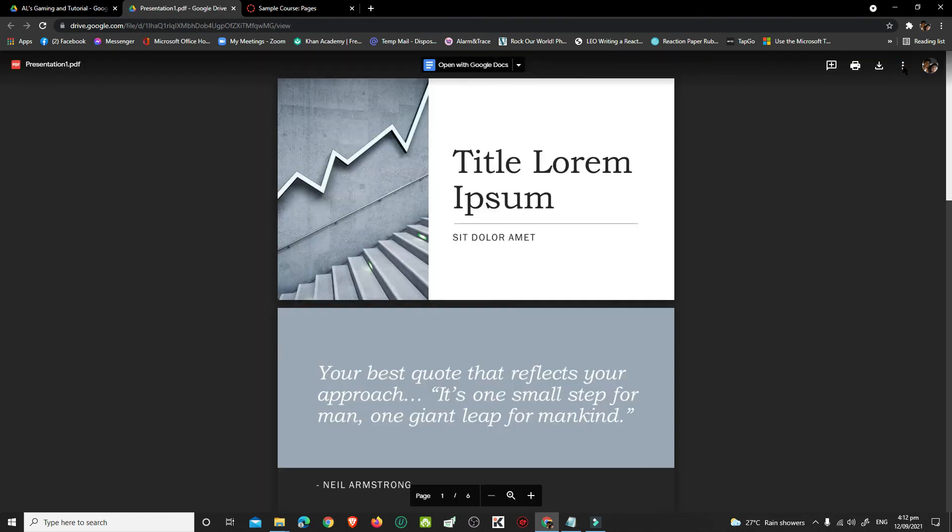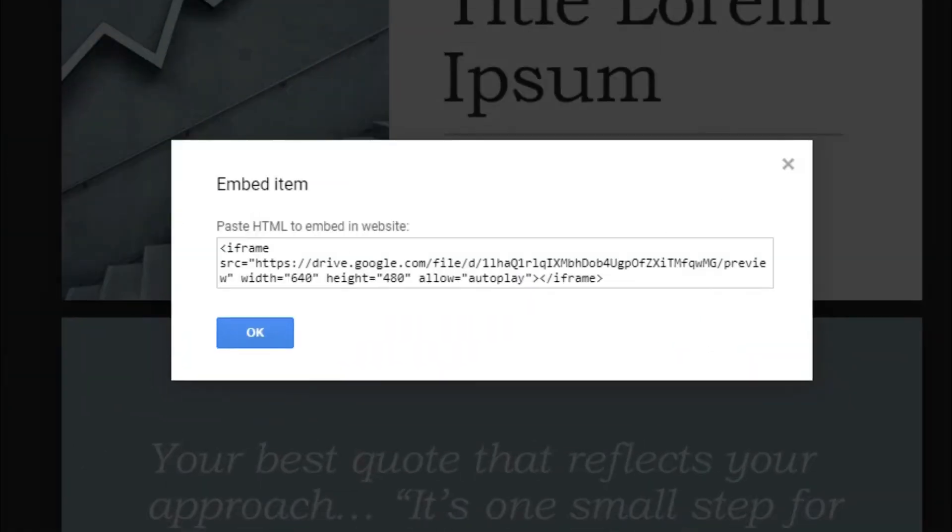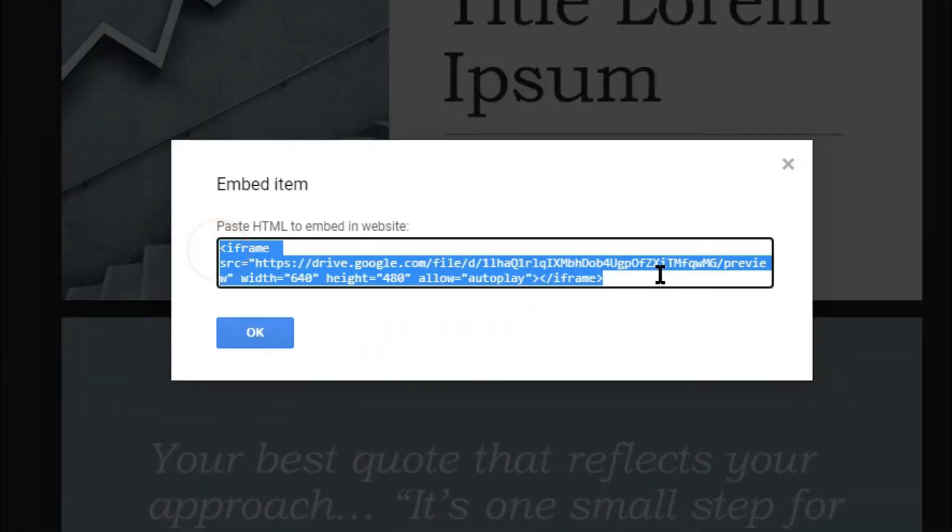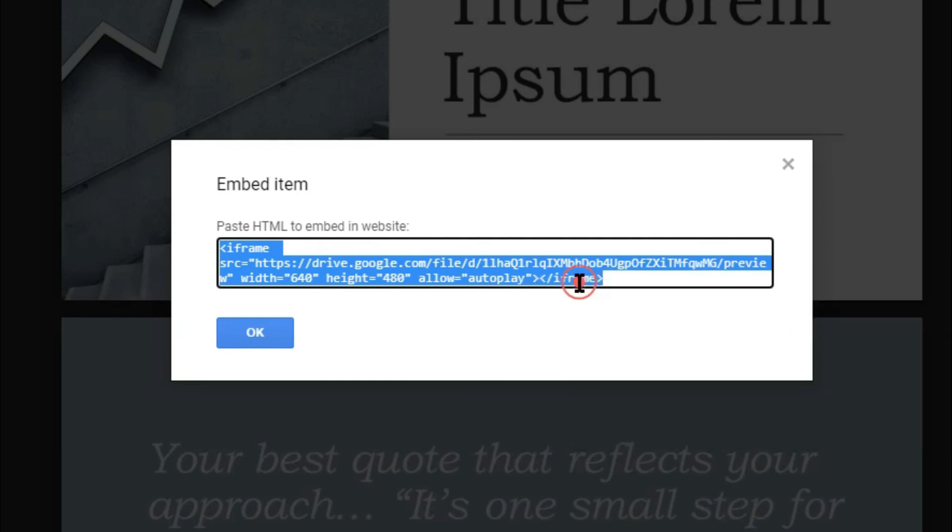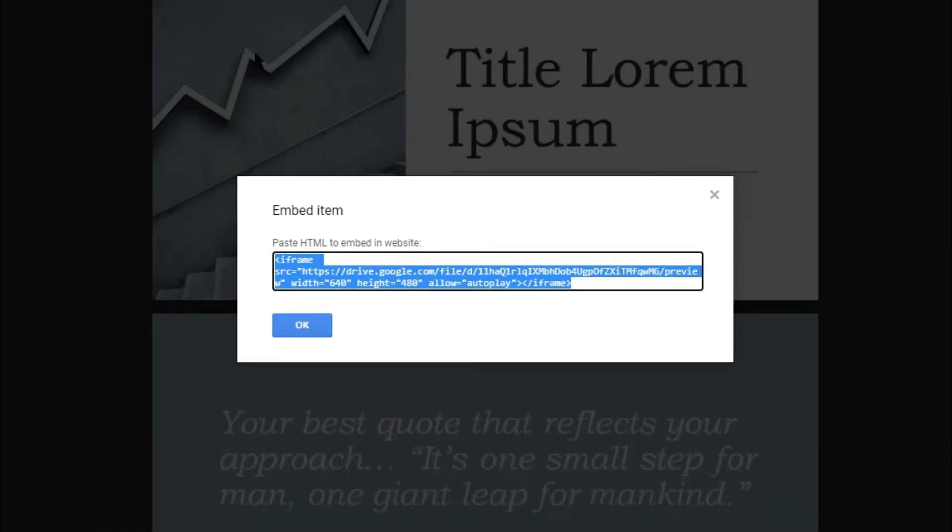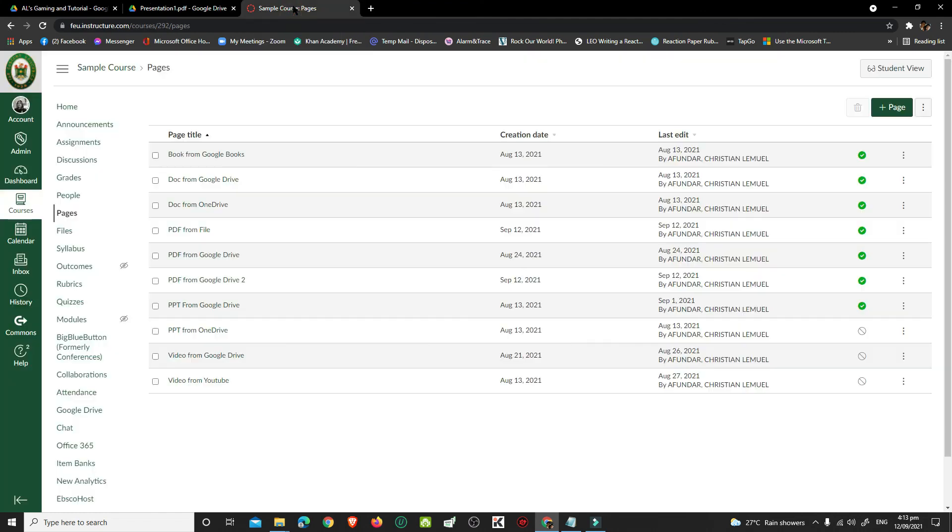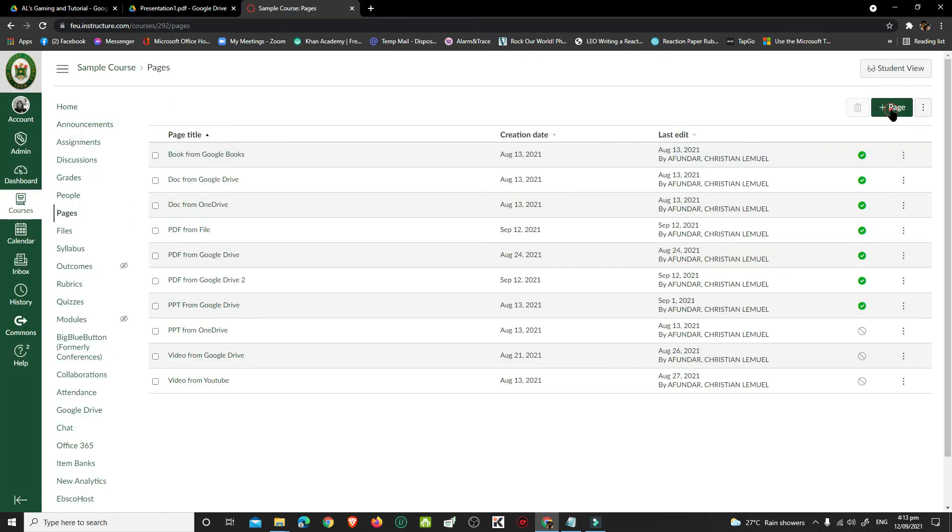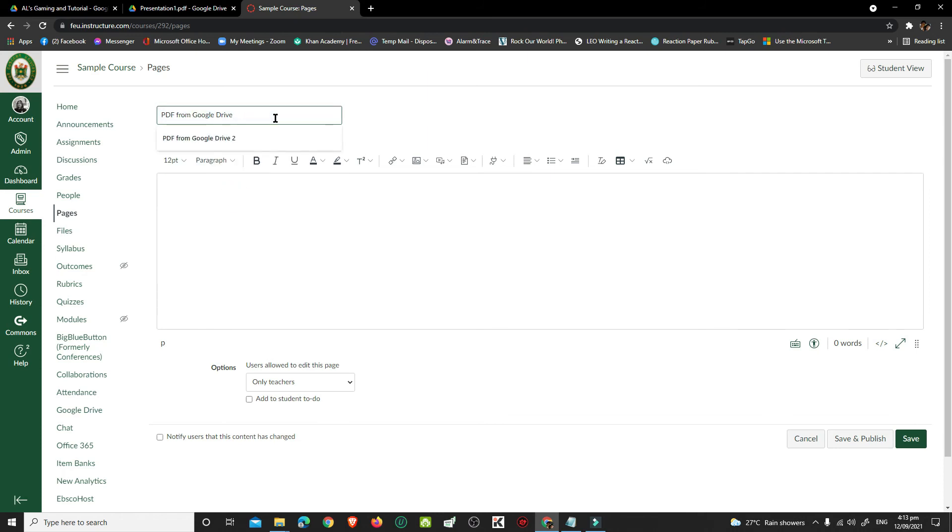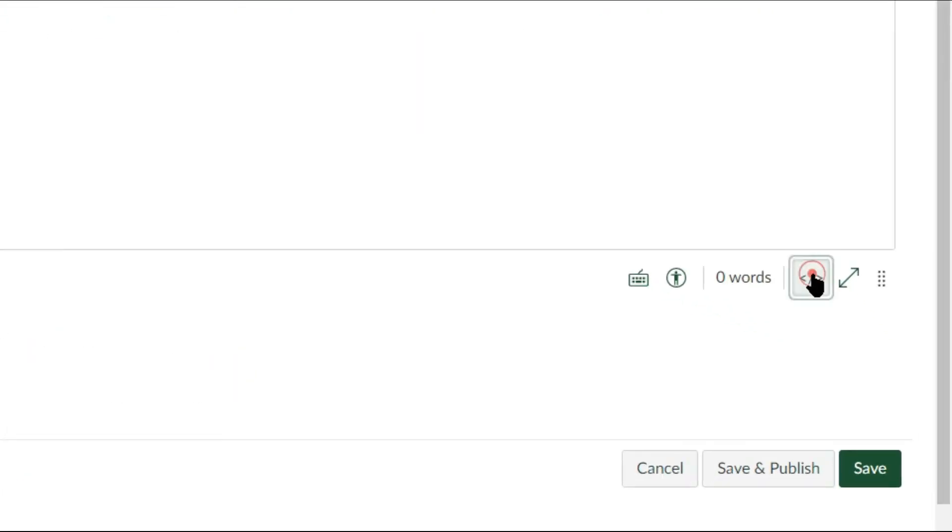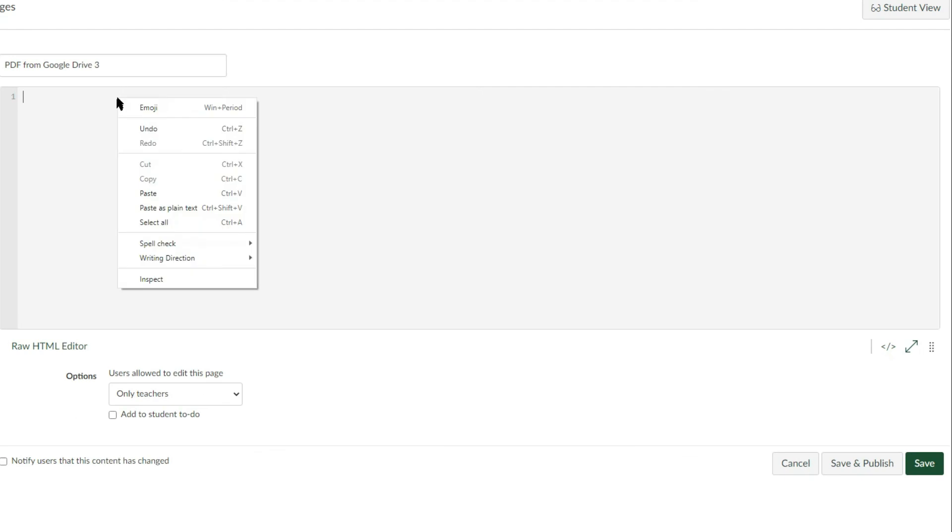At the upper right, click the Kebab menu and choose Embed Item. A dialog box with an embed code will open. Copy it. Go to your Canvas and Pages. Create a new page. Click the HTML editor icon. Paste the embed code.